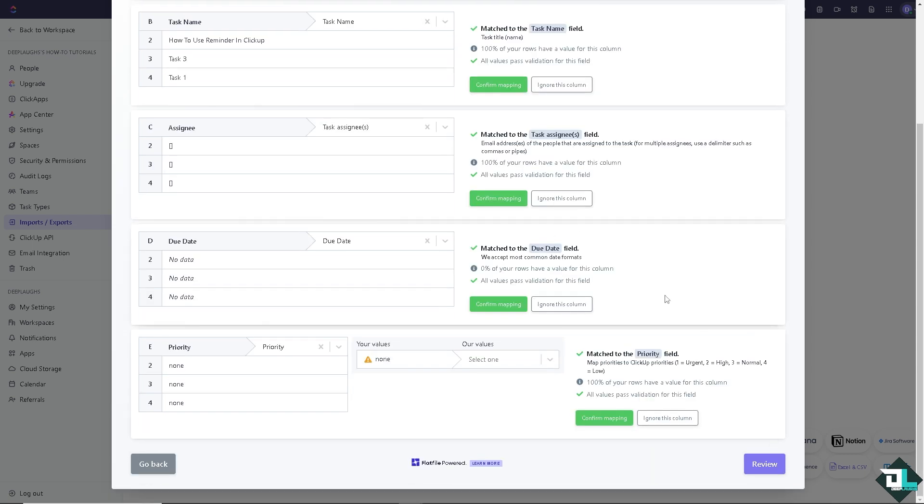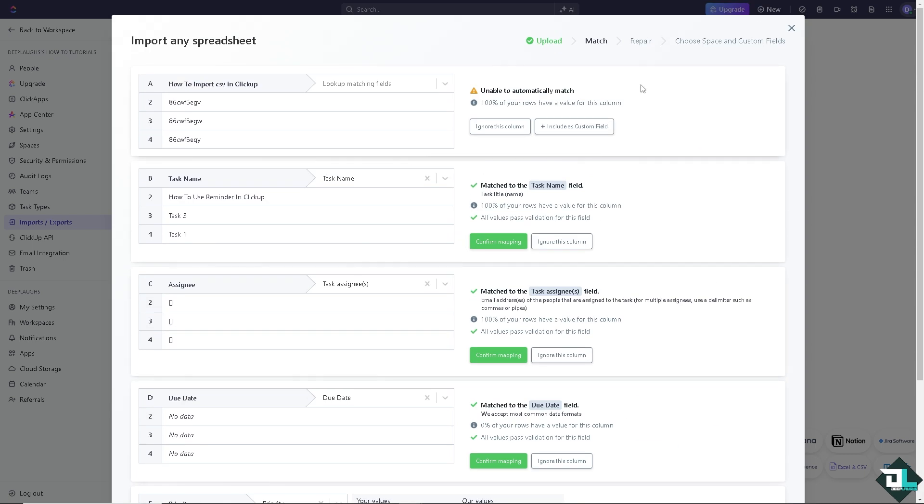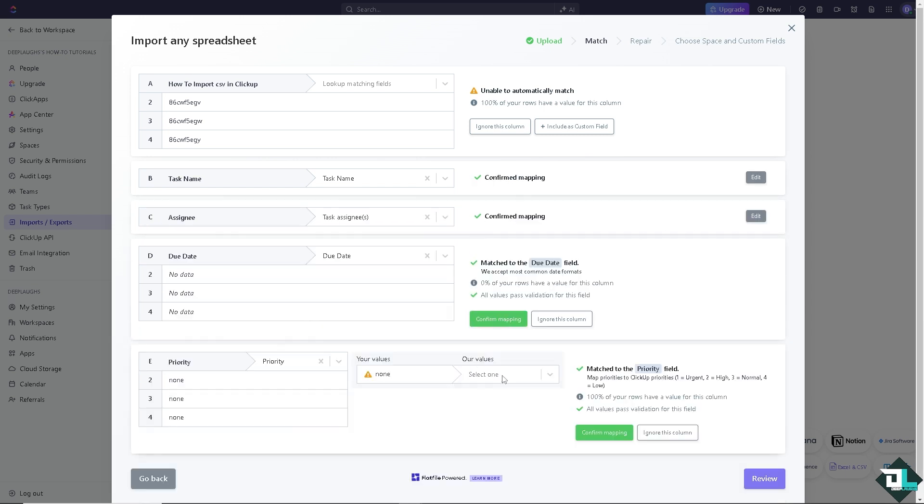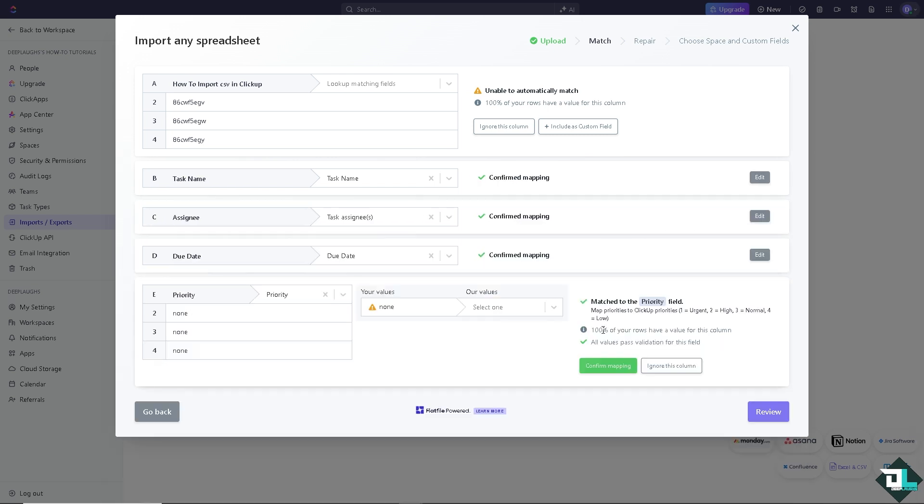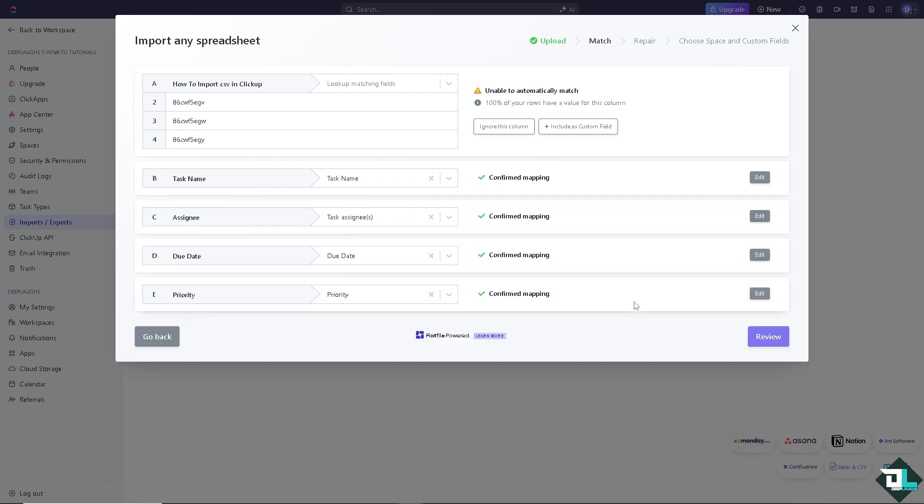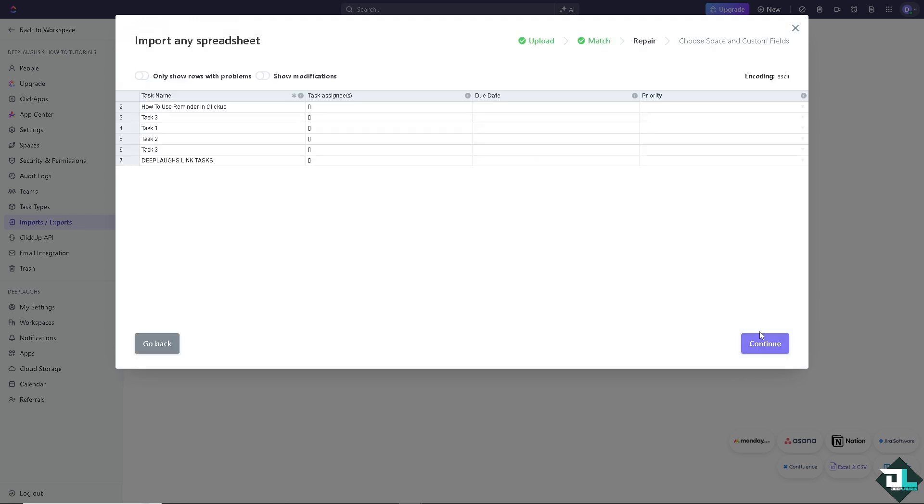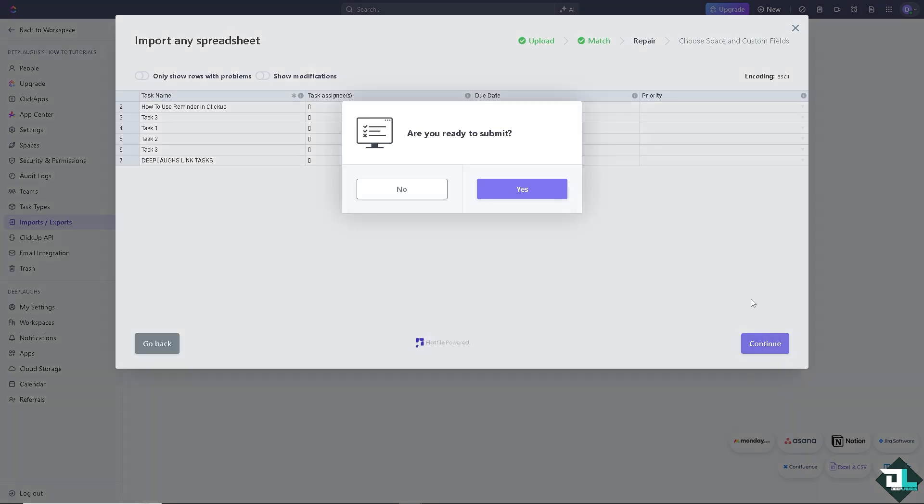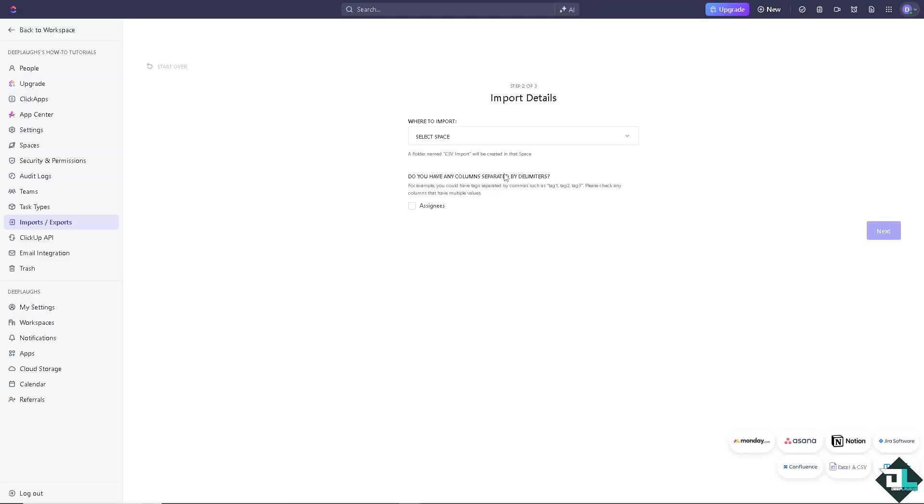Once you're happy with that, all you have to do is click on the confirm mapping, confirm mapping, nor this column, confirm mapping. Click on review. Once you've done that, click on continue. Yes, I am ready to submit that.